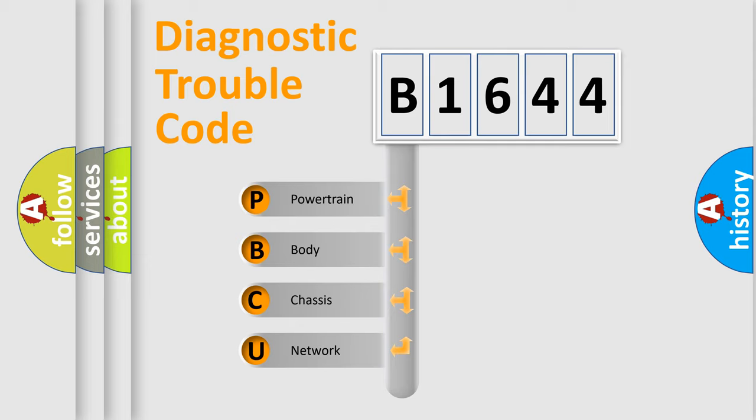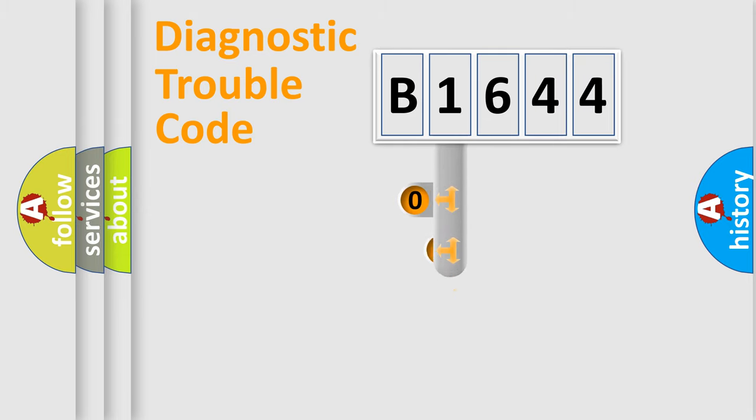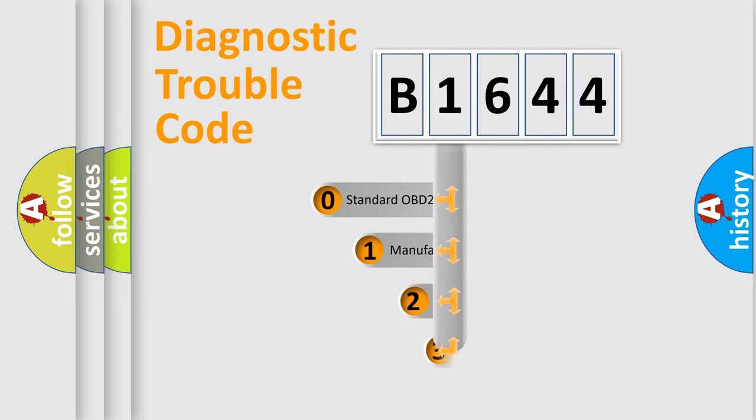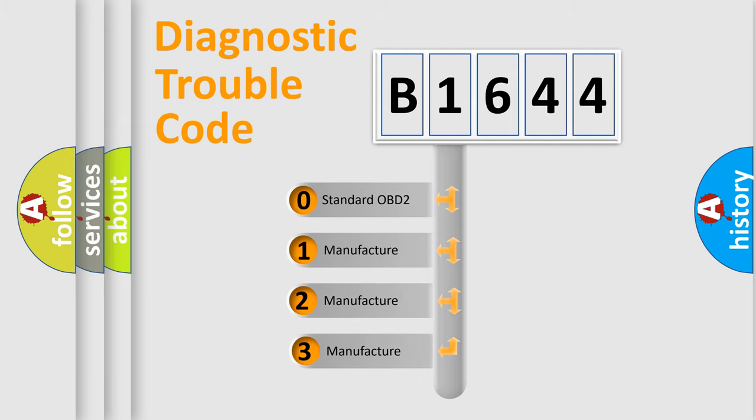We divide the electric system of automobile into four basic units: Powertrain, Body, Chassis, and Network. This distribution is defined in the first character code.